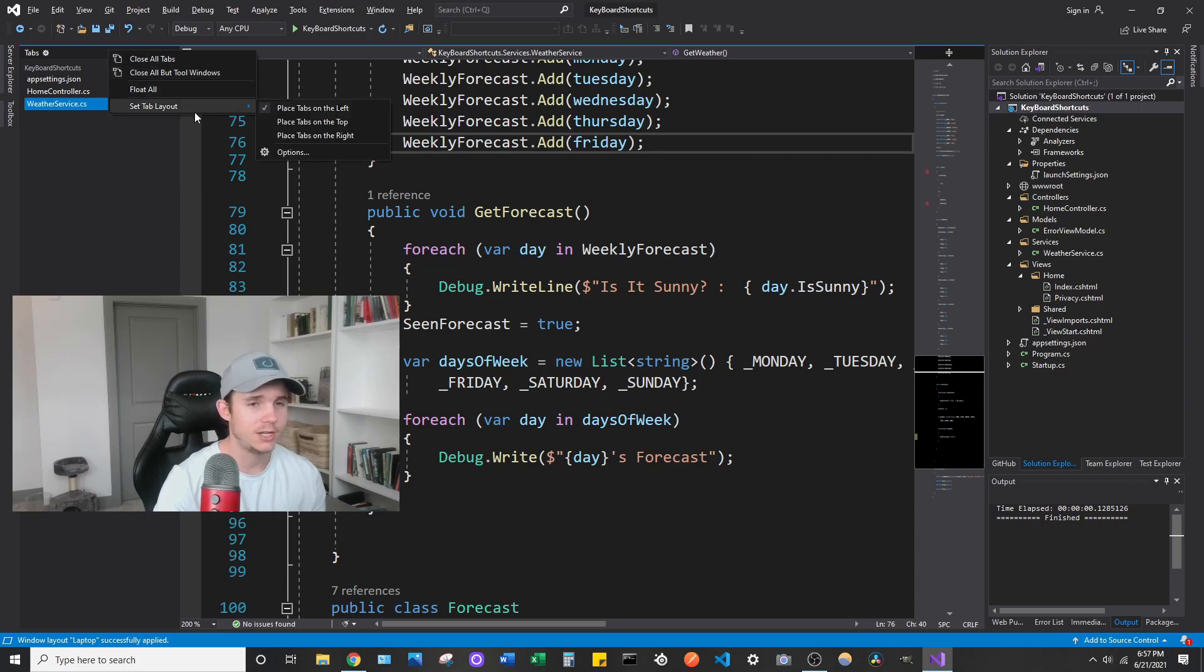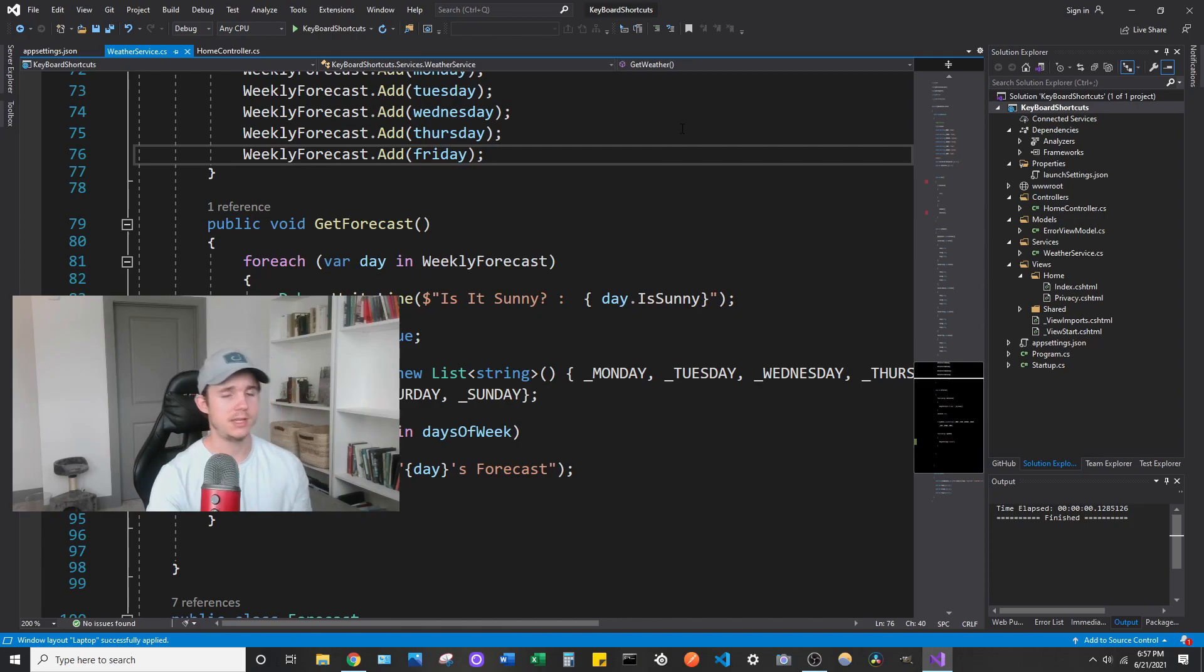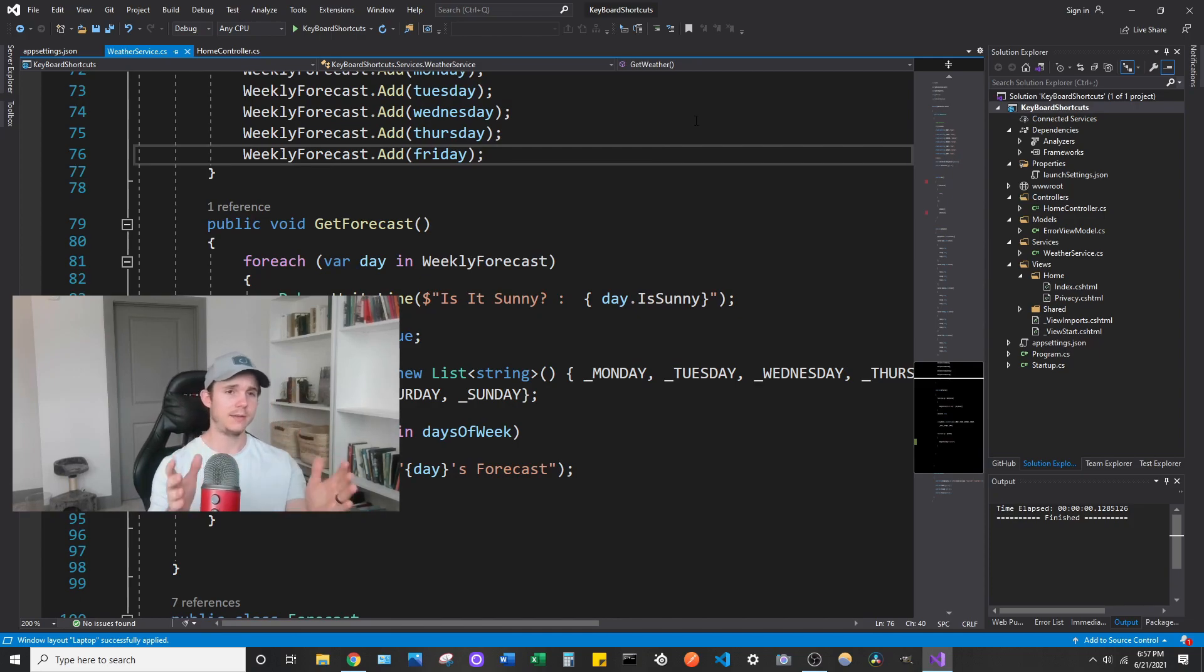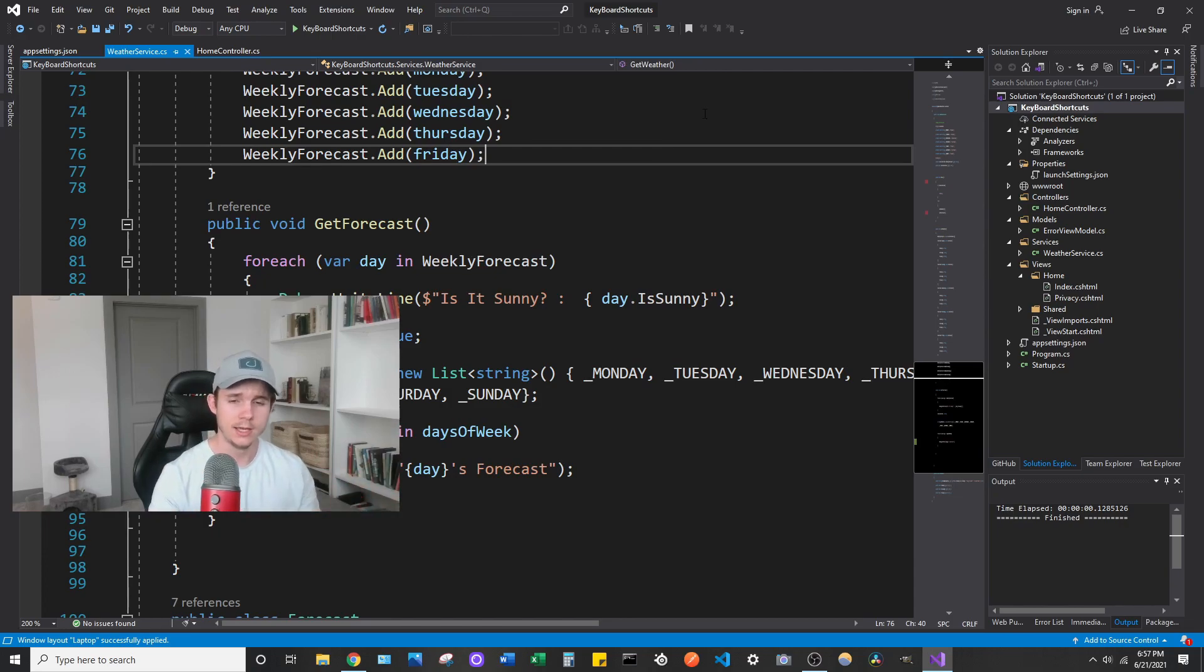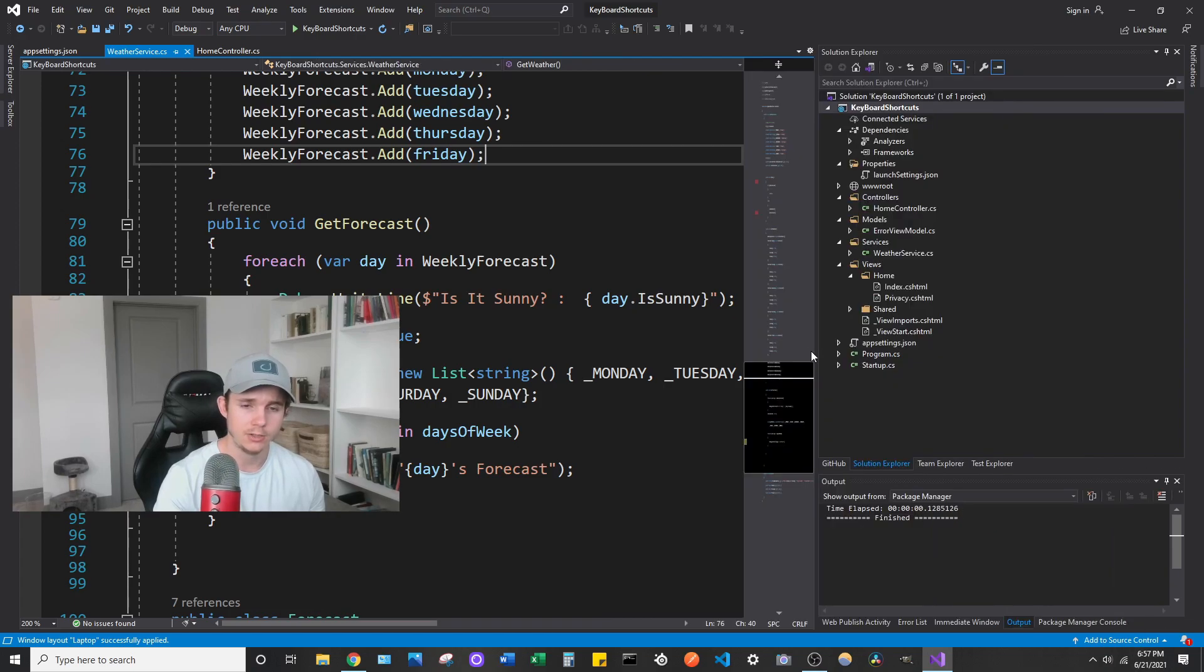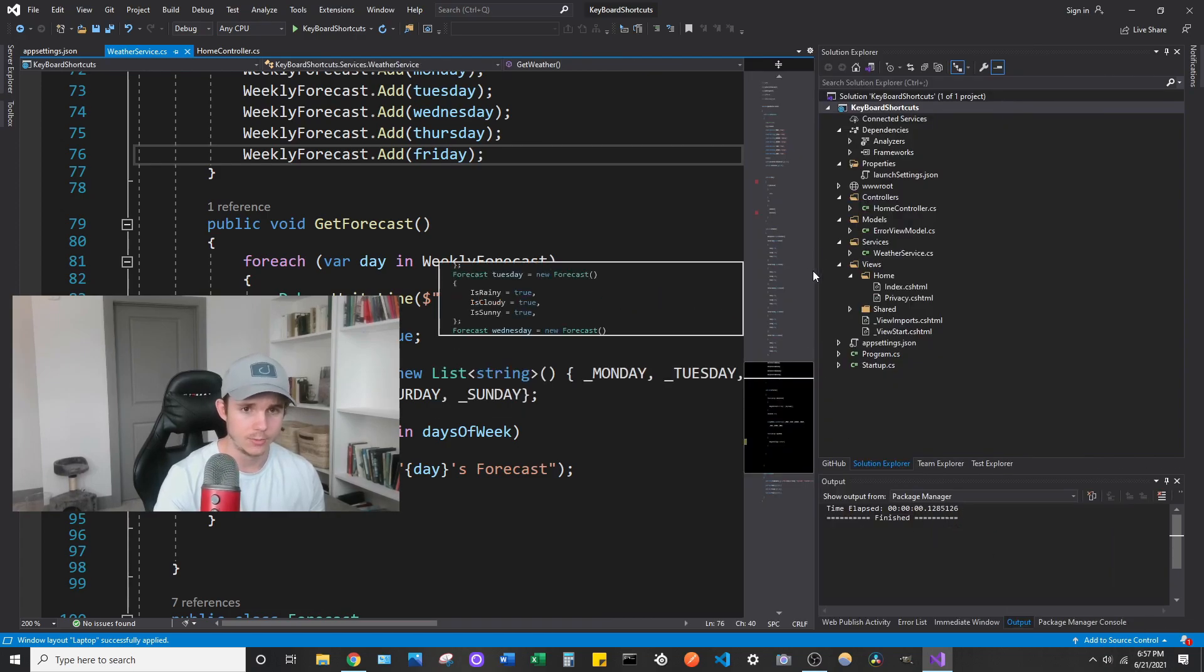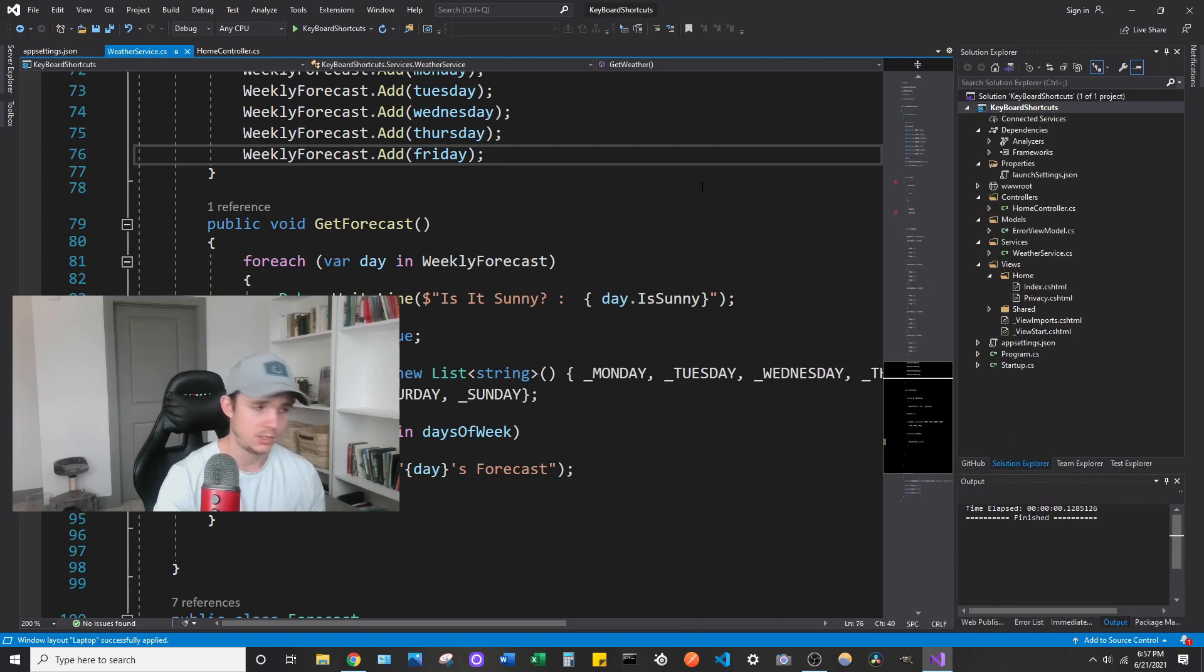And another thing I do change, and unfortunately you can't change it with the default layouts, is the tabs. I place the tabs on the top. So when I'm just on my laptop screen, I like having it like this because it gives me the maximum screen real estate for the actual code. But if I need to get access to these windows, I can just quickly drag this over and get it right there, but then go back to the file just like that.